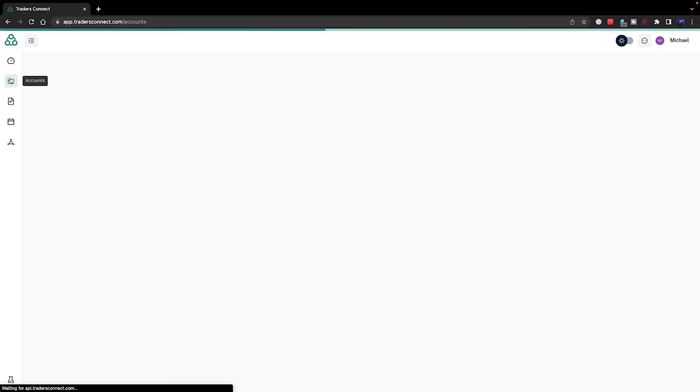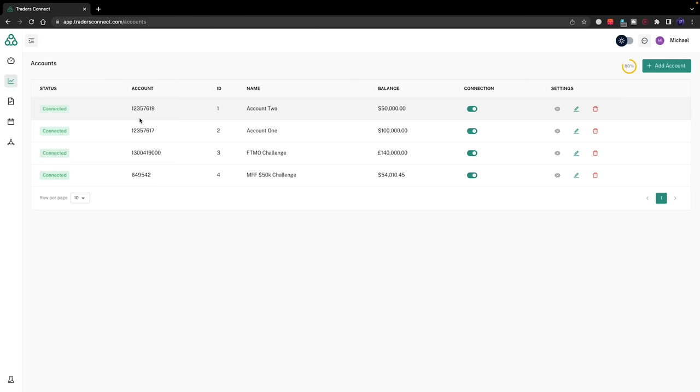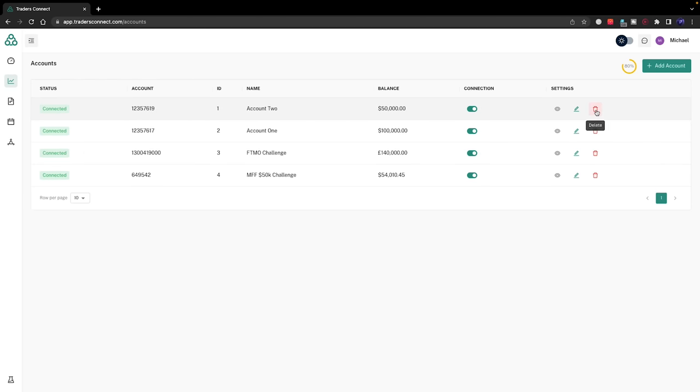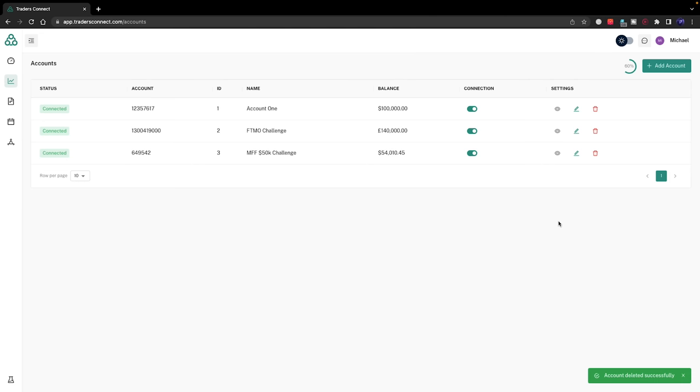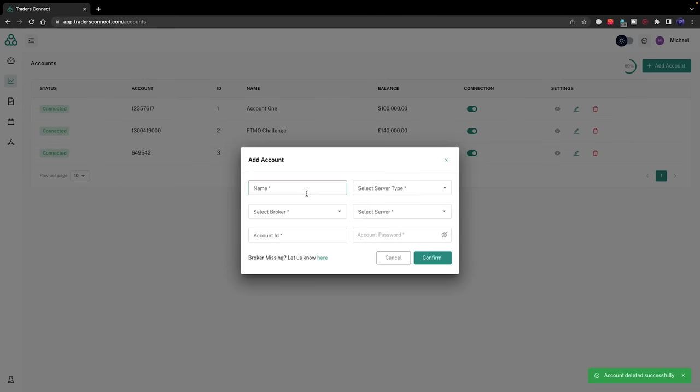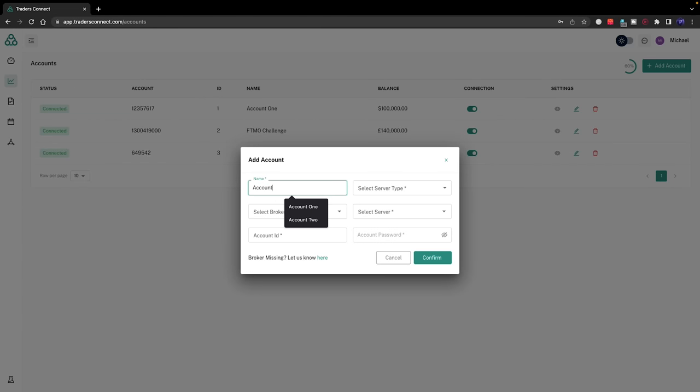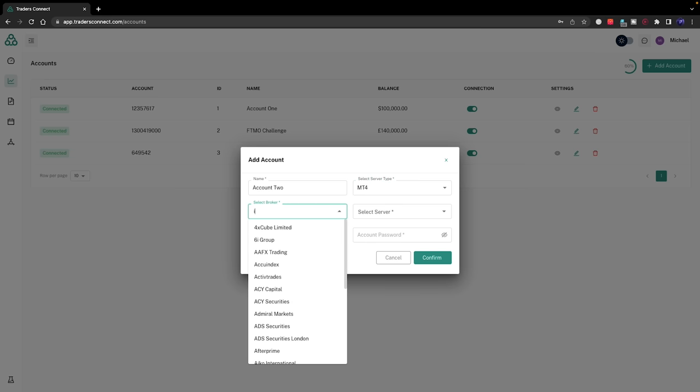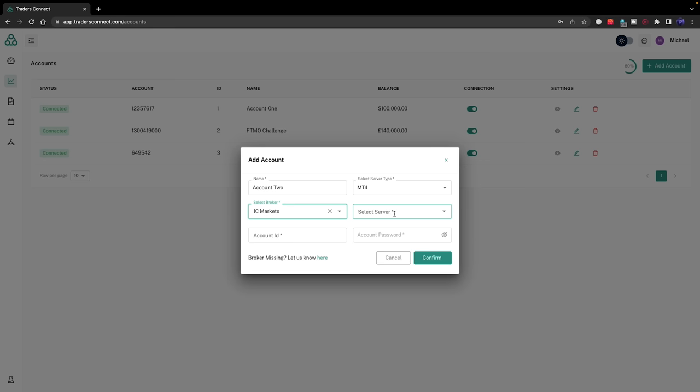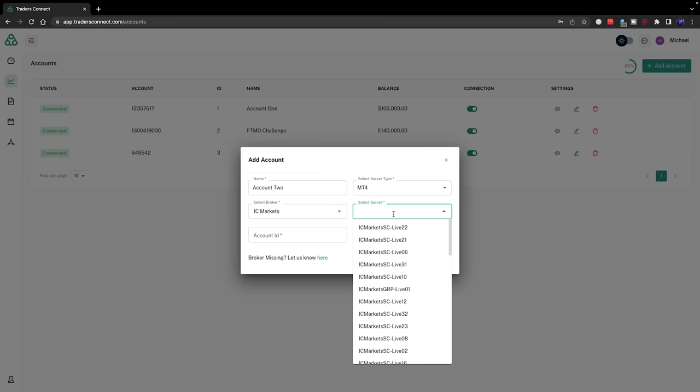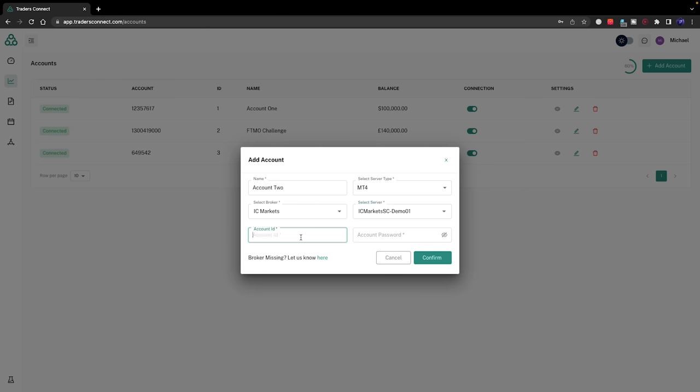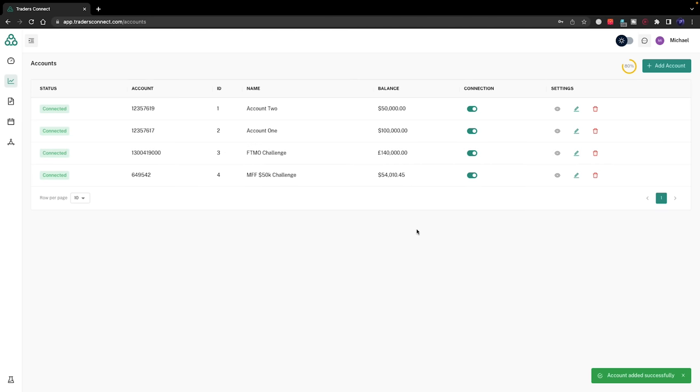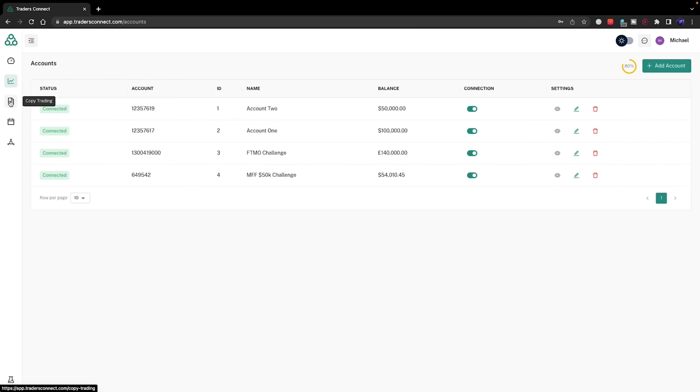How you add an account is you go to add account. I'm going to delete this so I can re-add it again. You add the name such as account 2, select server type MT4, select broker. This was an IC Markets server account, so IC Markets SC Demo 1.